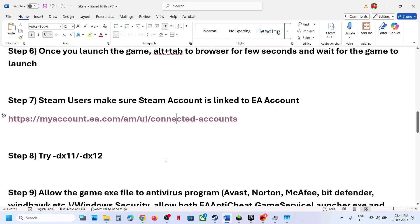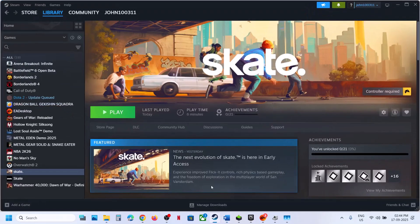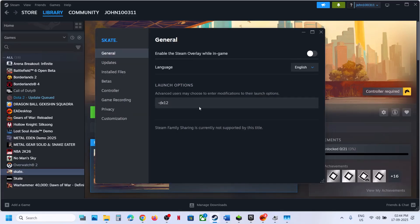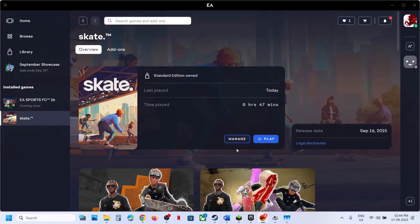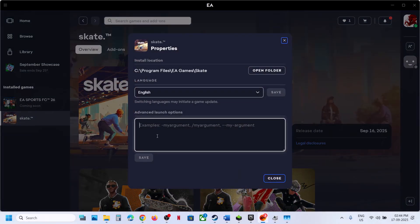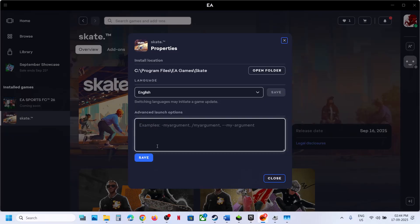Next step: try -dx11 or -dx12 in the launch option. For Steam, right-click the game, go to Properties, and in the Launch Option type '-dx11', launch the game and check. If that doesn't work, try '-dx12'. For EA app users, click Manage, View Properties, go to Advanced Launch Options, type '-dx11' and save it, launch the game. Still not working, try '-dx12', save it, launch. Still not working, remove it and save, then follow the next step.